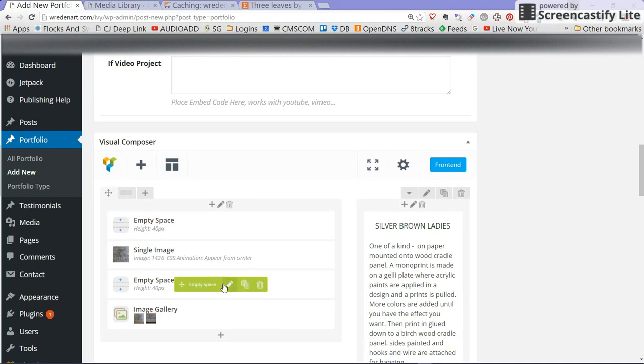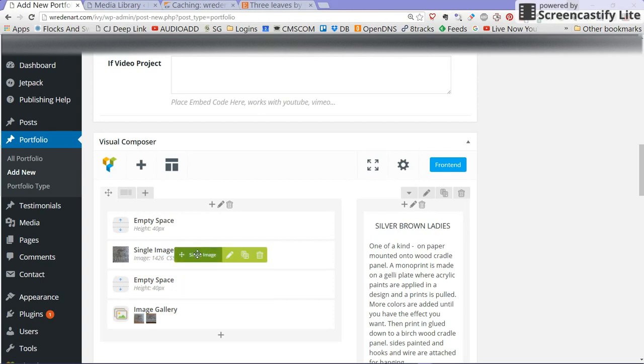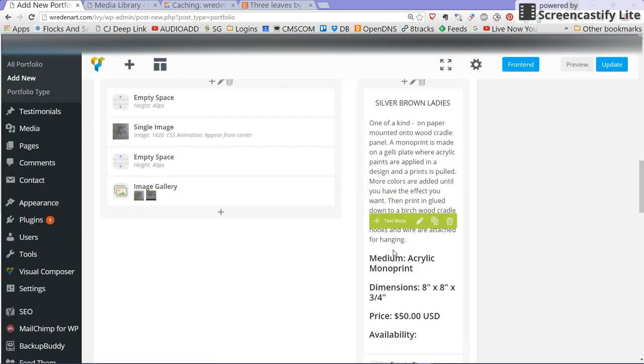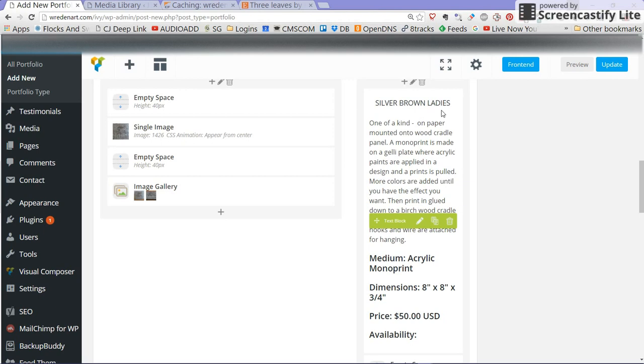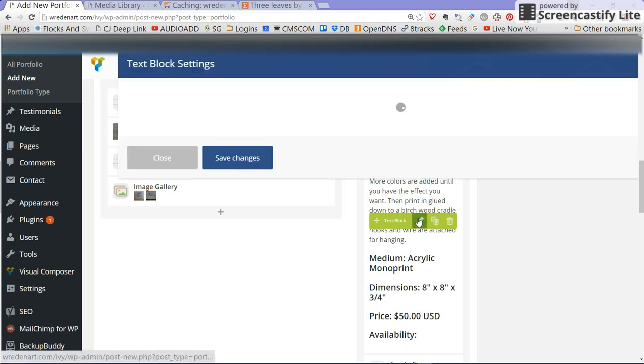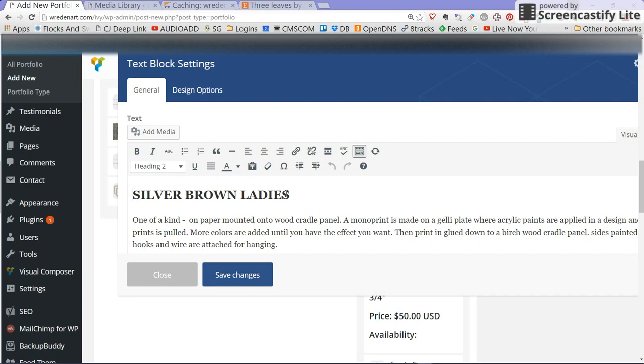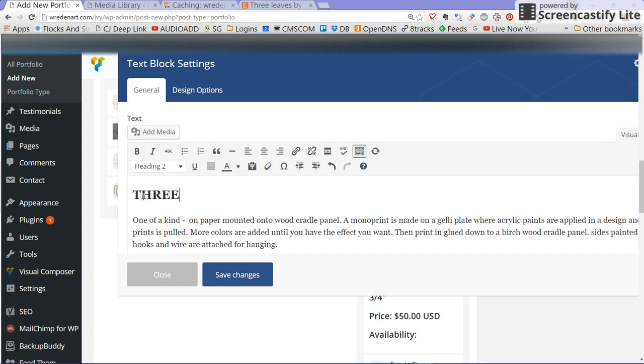This template is a page created from one of your monoprints so you'll see there's a monoprint here and the image gallery has the monoprints. We're going to change those in a minute. Right now I'm going to edit the text block next to it which is the template was made from your silver brown ladies image but we're going to just use this as a template and change this information here just by selecting and typing three leaves.